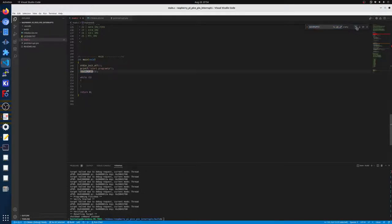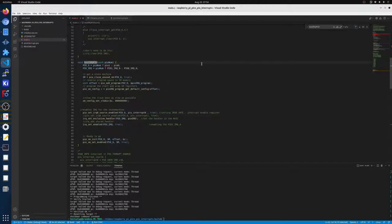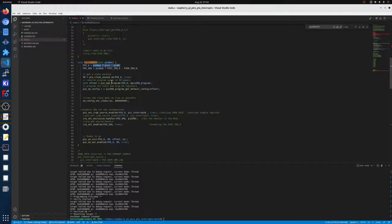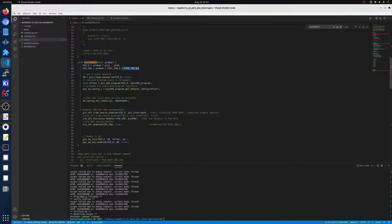So this function, all it takes is what PIO block you want to be on, it will grab the proper one, and then it will switch between the PIO 1 IRQ 0 or the PIO 0 IRQ, which is basically on the CPU, the thing that actually calls your callback function.